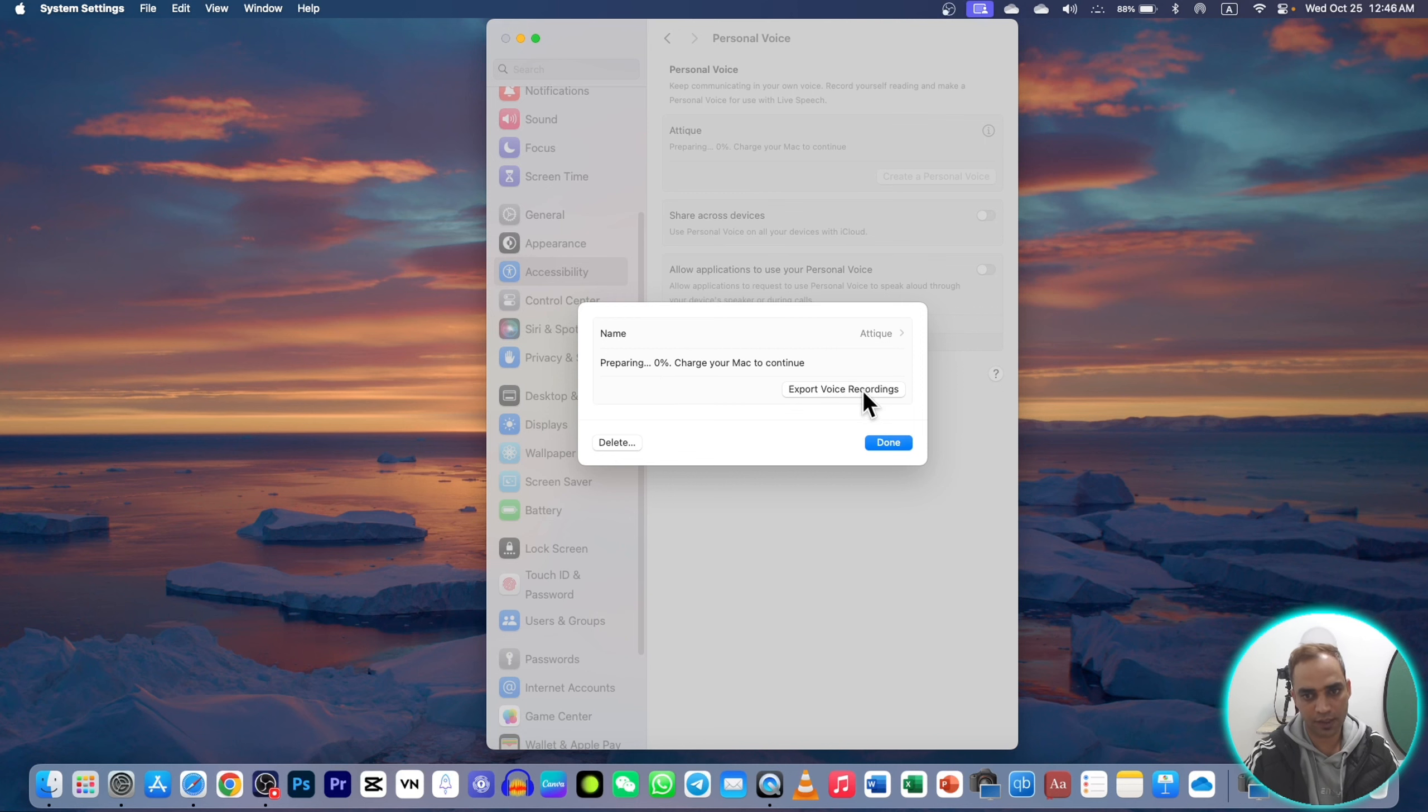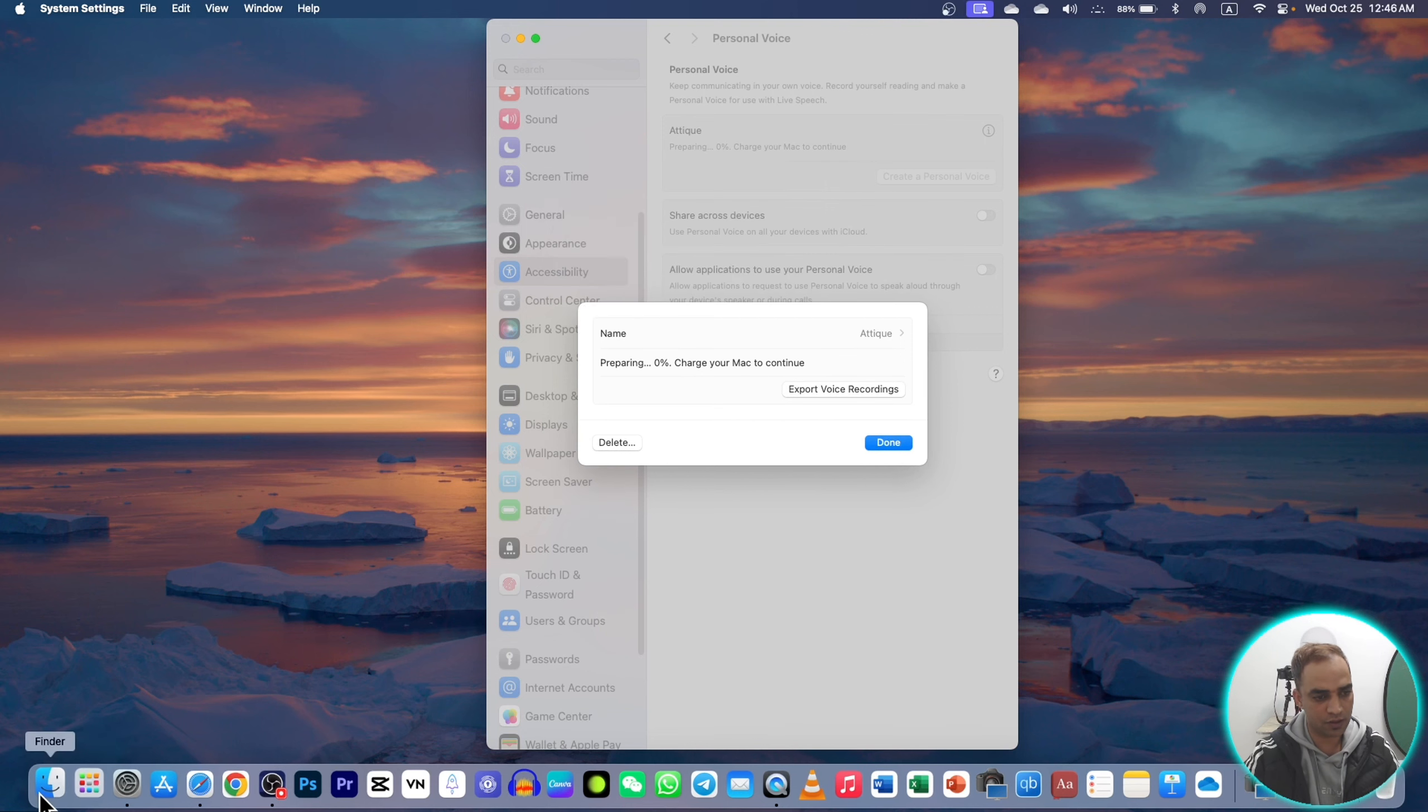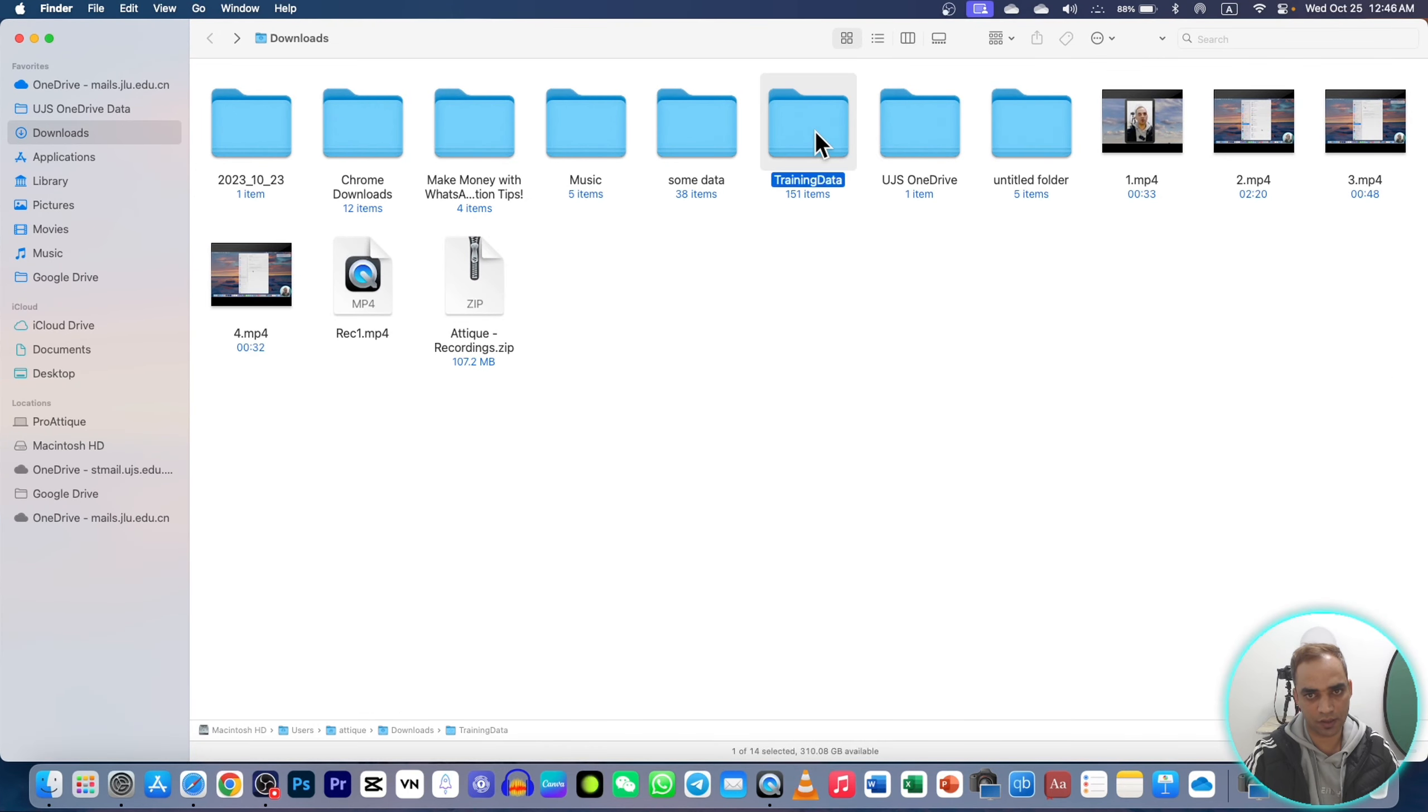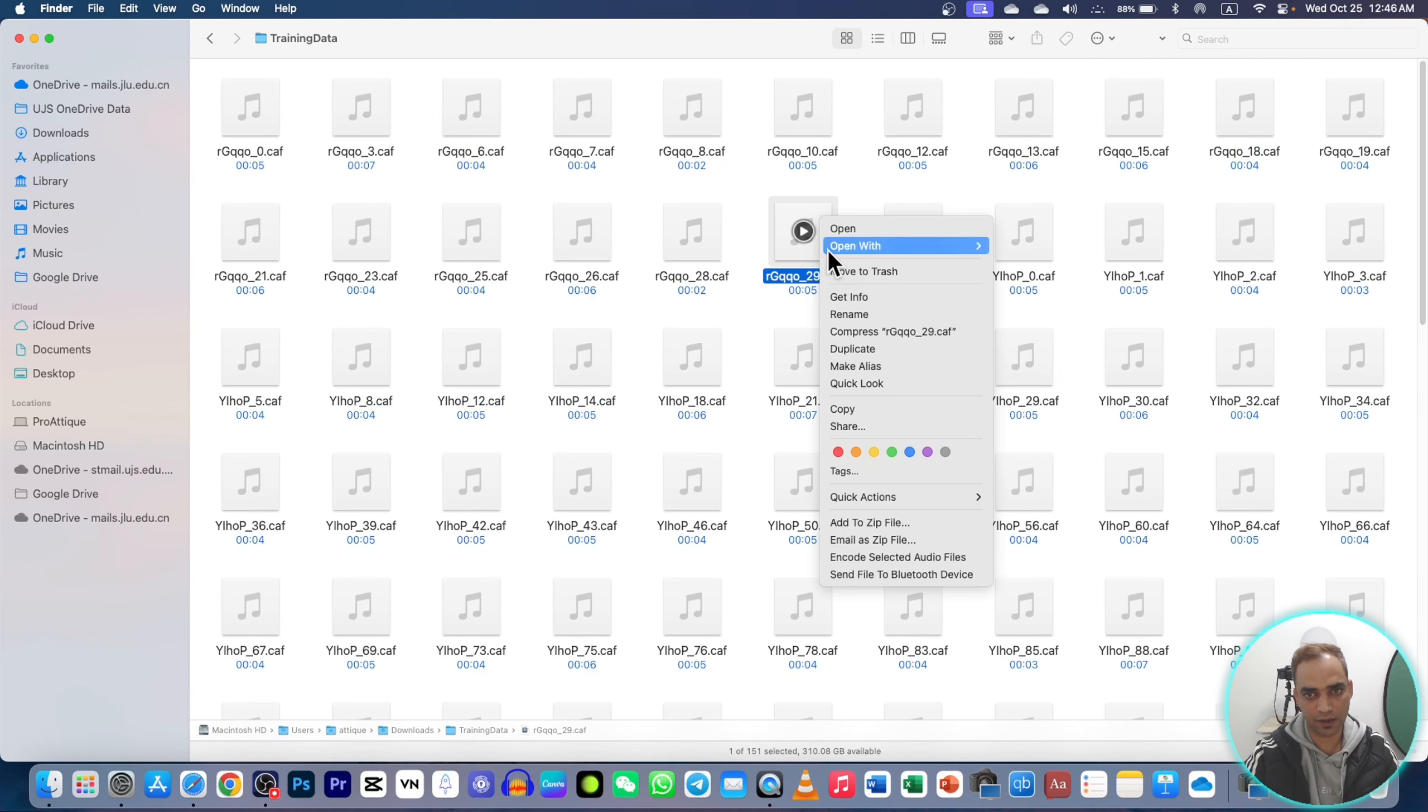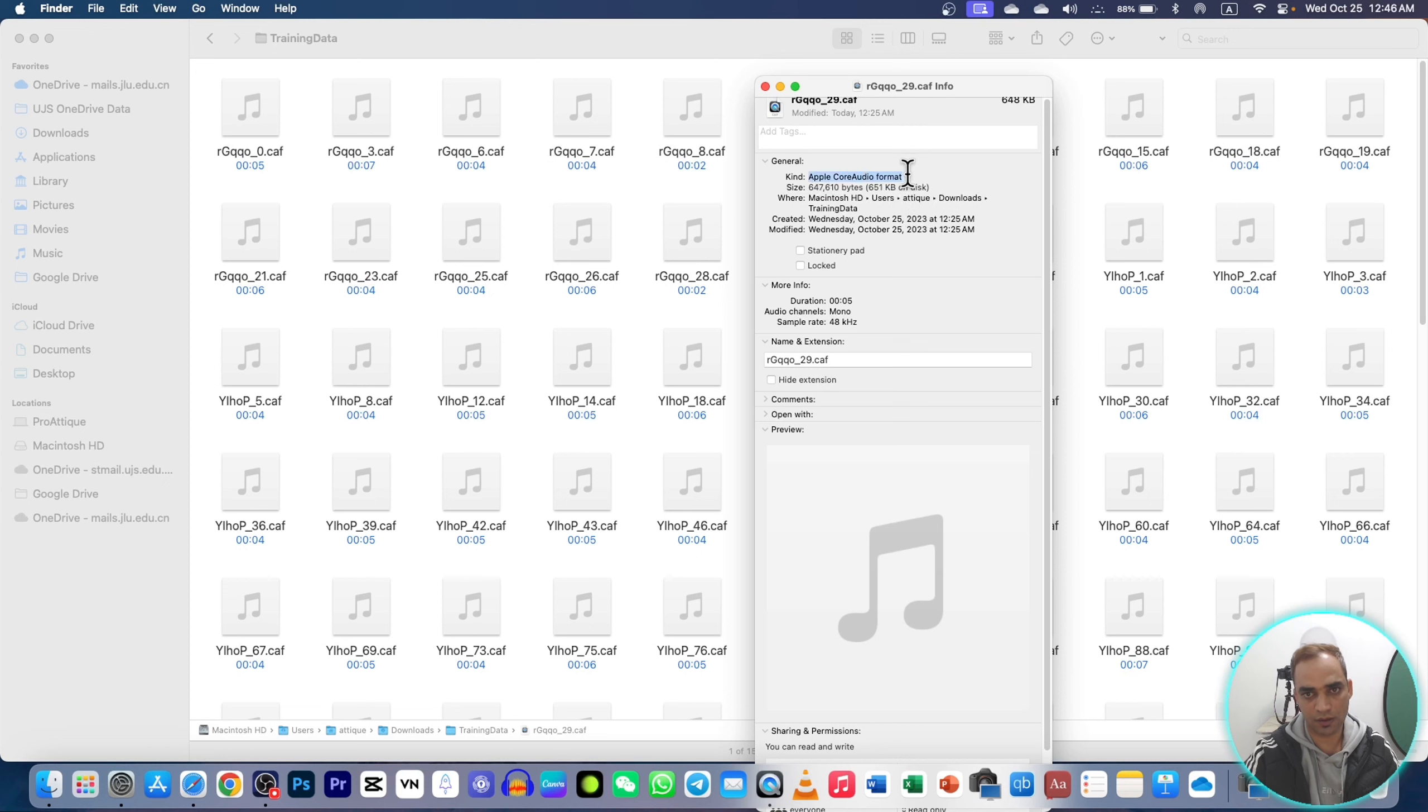Once you export, it will be saved as a file. Here I have already exported, so I can show you all of the phrases are saved here in the training data. If I go to Info, you can see that these are the files: Core Audio Format file, Apple Core Audio.